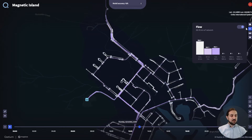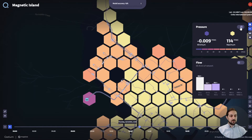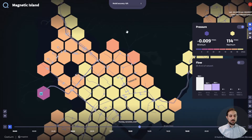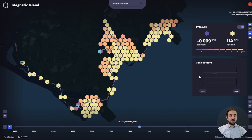If you want to visualize pressures, you can do that too. And you can also toggle on a view of your tank levels within the network.